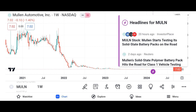Financial performance: Discuss Micron's recent financial performance, including revenue growth, profit margins, and earnings per share. Analyze key financial metrics such as revenue, net income, and free cash flow over the past few quarters or years. Compare Micron's performance to its competitors in the semiconductor industry.